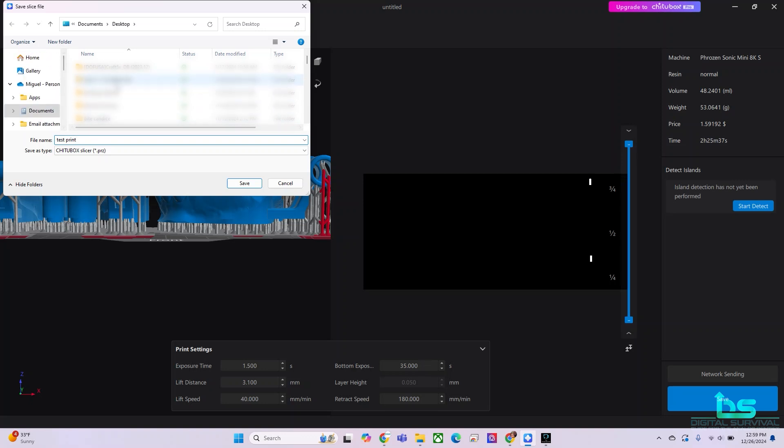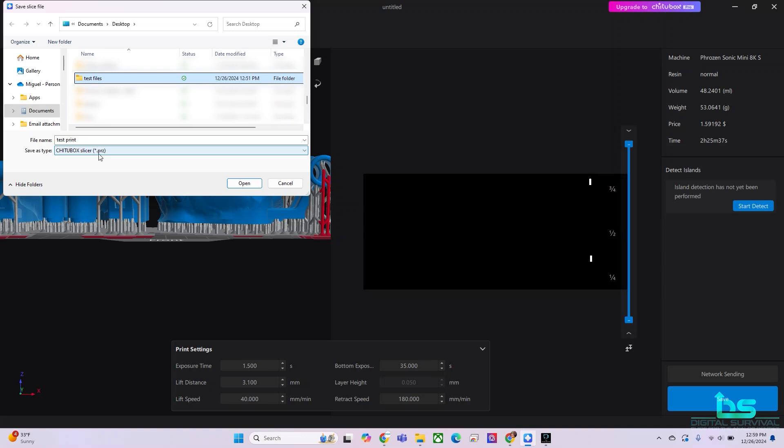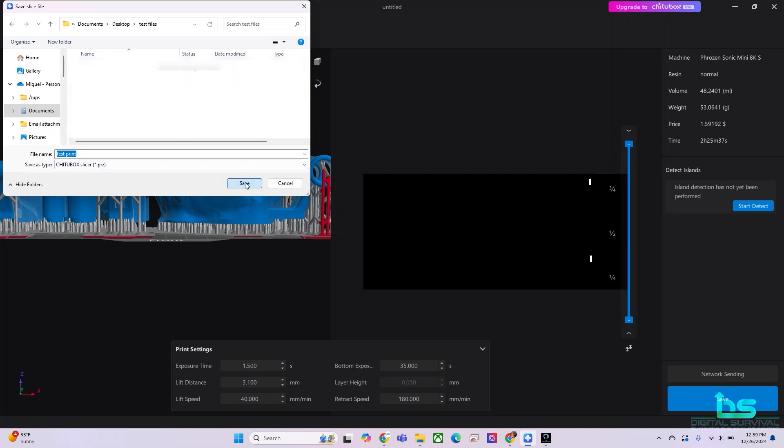By the way, we're going to save this in our test files here. So this will be in the folder where we dragged the files. Notice that this saves as a PRZ file. I would imagine that it stands for Phrozen, not the CTB file that ChiTuBox usually saves it. It saves it as a PRZ file. And we are going to save it.